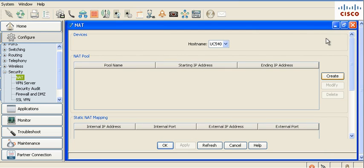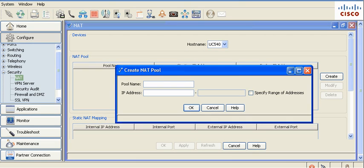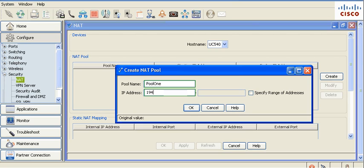Click Create to create a NAT pool. Name the pool. Enter the IP address or click Specify range of addresses and enter the range of IP addresses. The network address used in the NAT pool should be in the same subnet as that provided for the WAN interface.